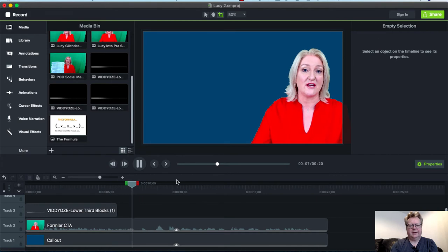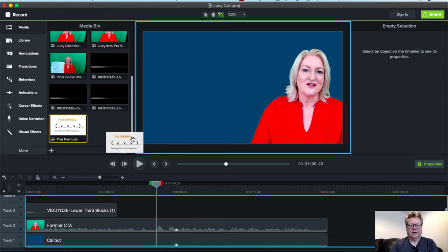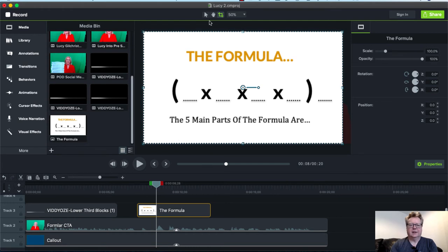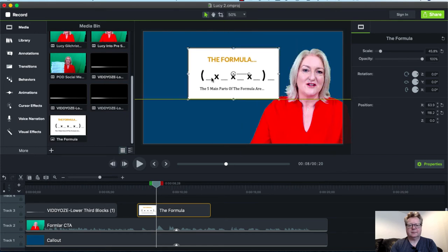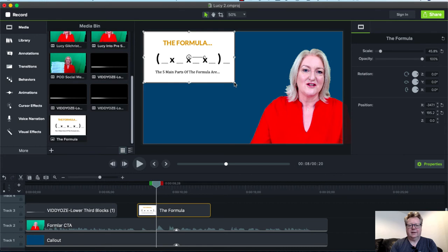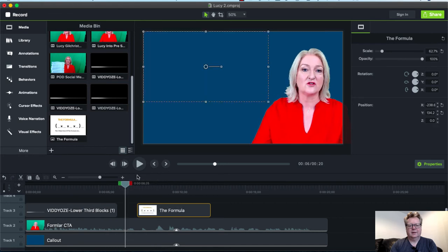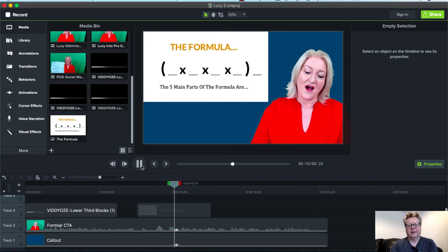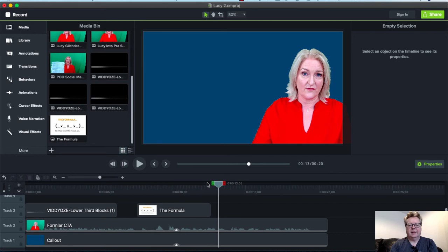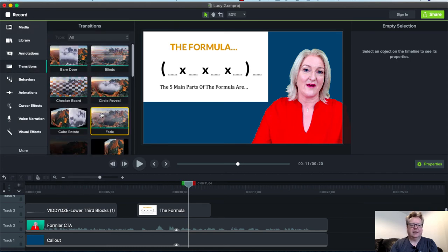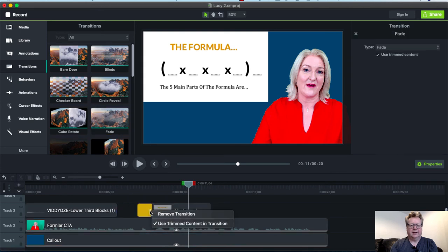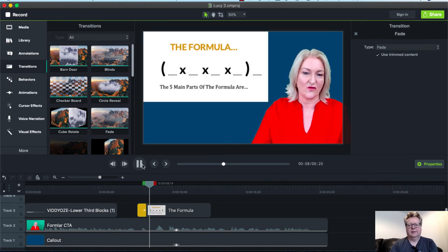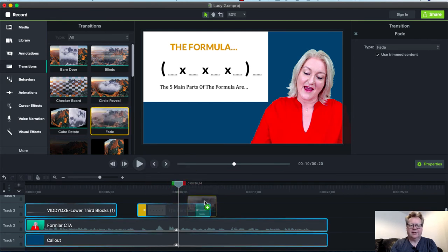She's talking about something called the formula, so we can drag and drop that onto our timeline. That's taken up the entire space, but we can reduce that down and have the formula in the background. Lucy's talking about the formula, so it comes up and she can talk about it. You can have it popping up, or if you want to be fancy, we can look at some transitions and have it fading in. It fades in, and of course, you probably want it to fade out, and there it does.